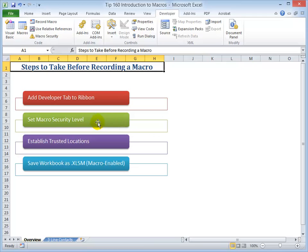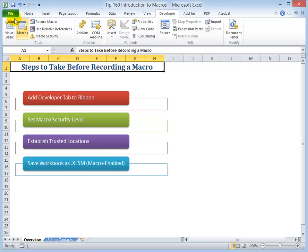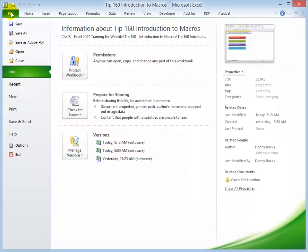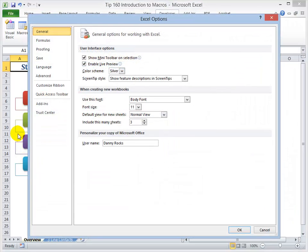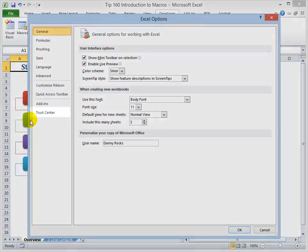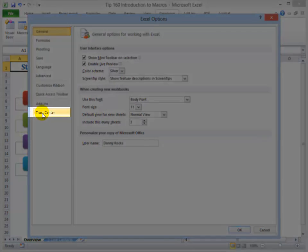The next two commands involve opening up the Trust Center. So setting the level of security for your macros and how to establish trusted locations. Once again, open up Backstage View. And since we're going to options in both Excel 2010 and Excel 2007, I'm only going to demonstrate this in Excel 2010.